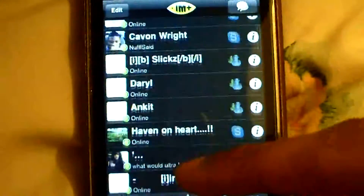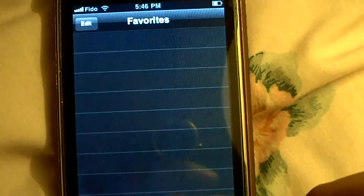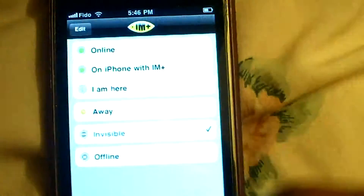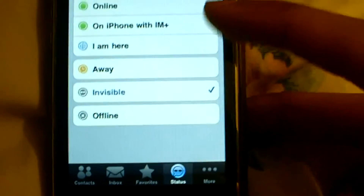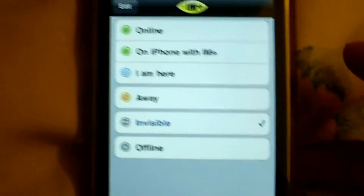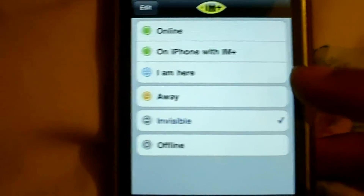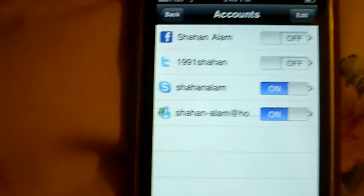Here's all your contacts. I have contacts, and if someone messaged you it would be here. And favorites — if you want to add someone — and your status, like you can put online, on iPhone with IM Plus, things like that, you can put all these different things.